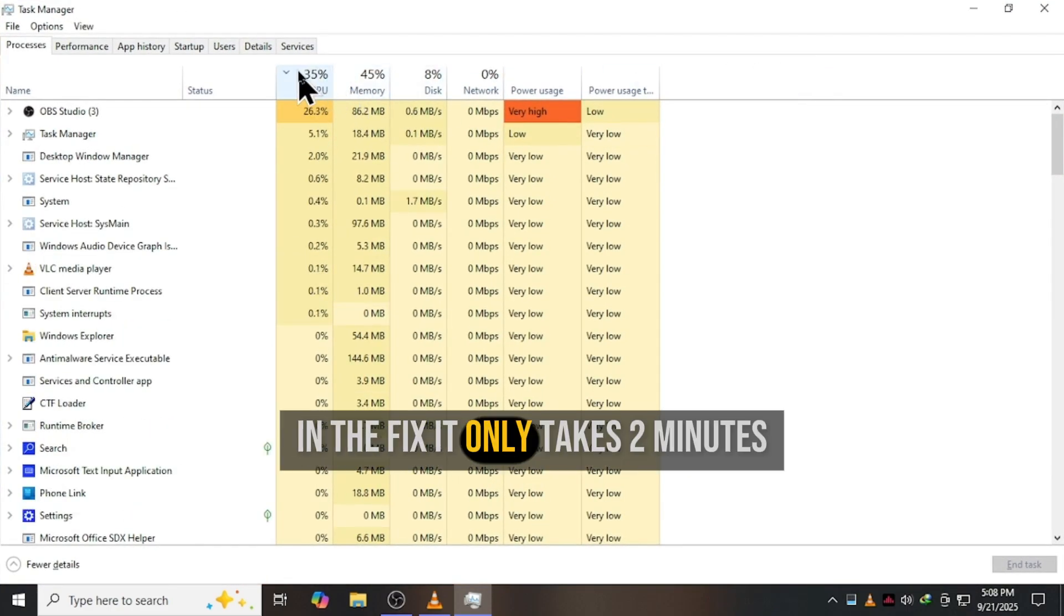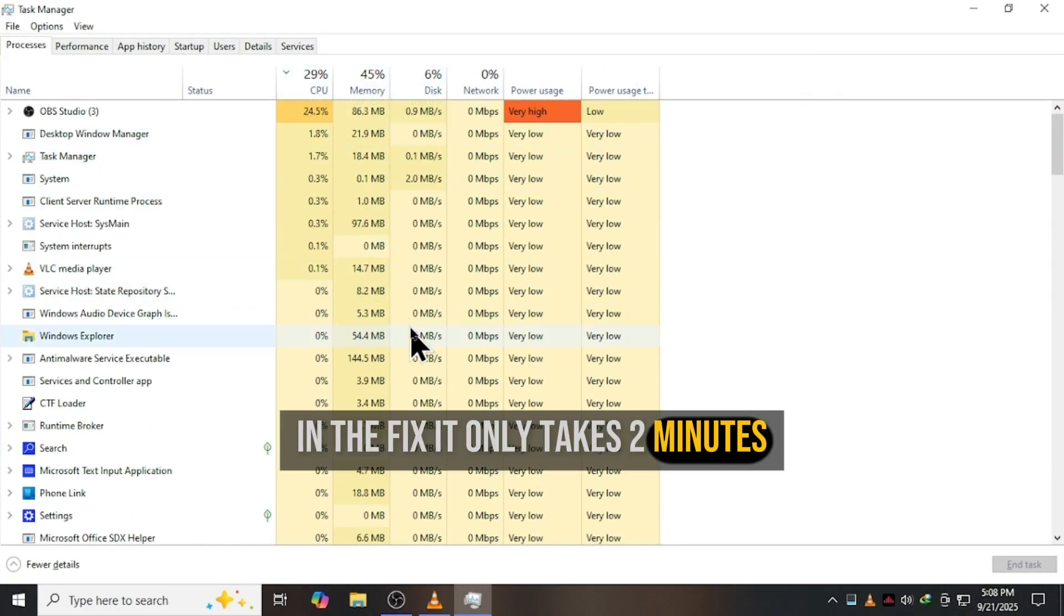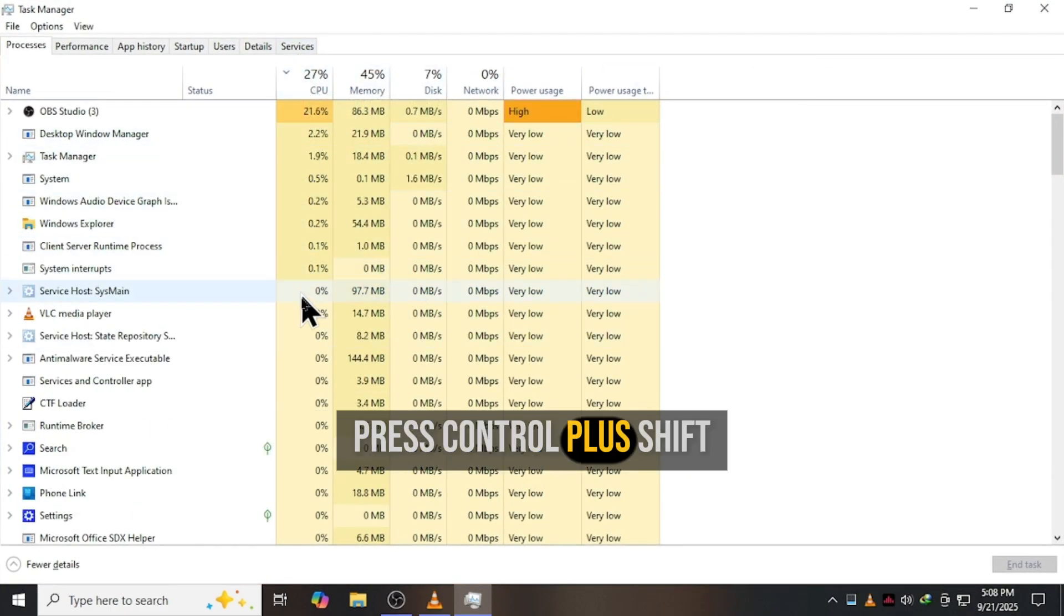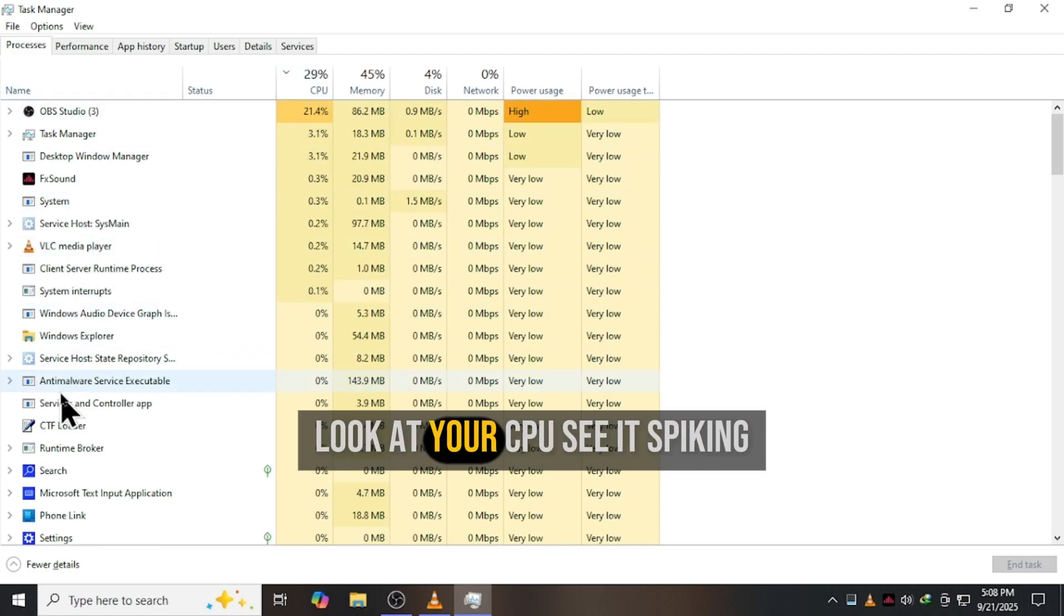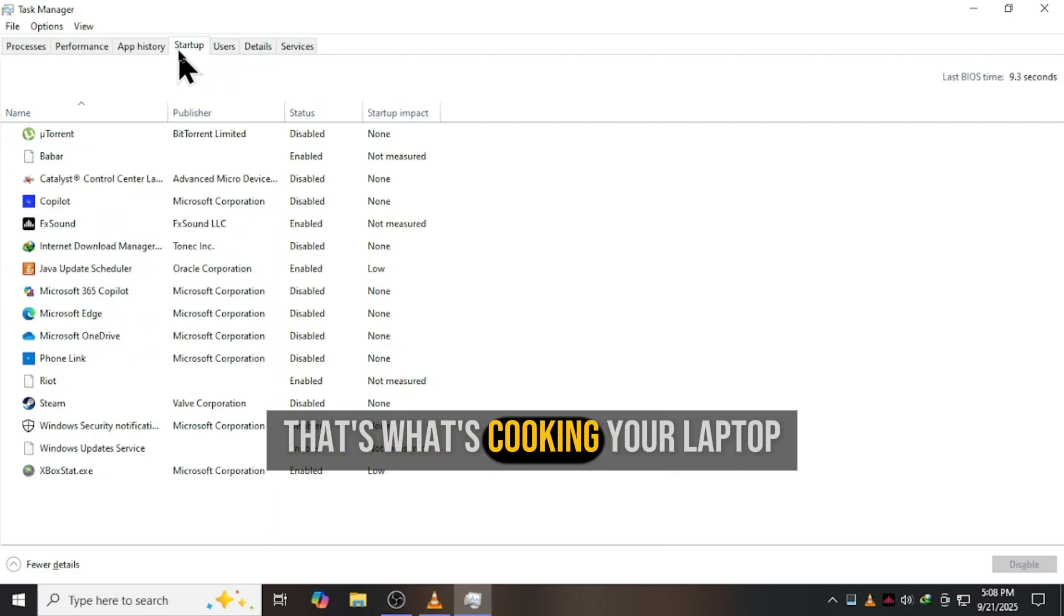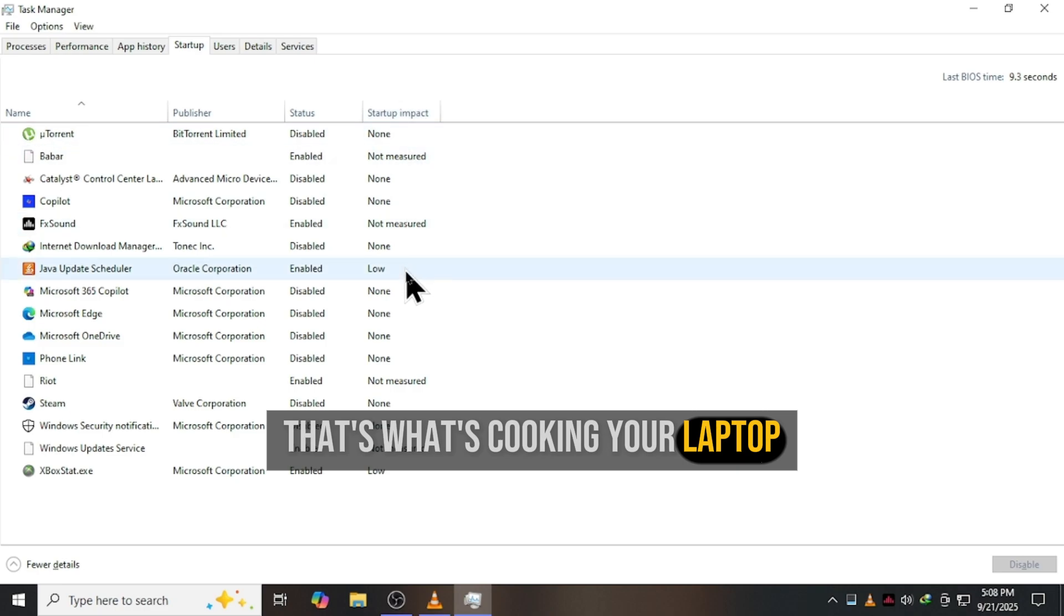The fix? It only takes two minutes. Press Control plus Shift plus Escape to open Task Manager. Look at your CPU, see it spiking? That's what's cooking your laptop.